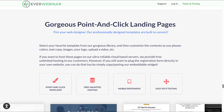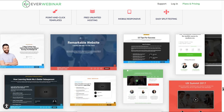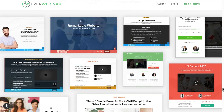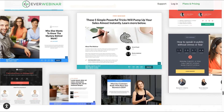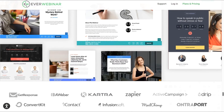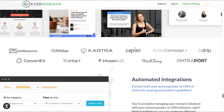Gorgeous point-and-click landing pages are also available. Fire your web designer — professional design templates are built to convert. These are your pre-registration templates where people actually sign up to your automated webinars, and you can see all the particular pre-registration forms available for you to choose from.